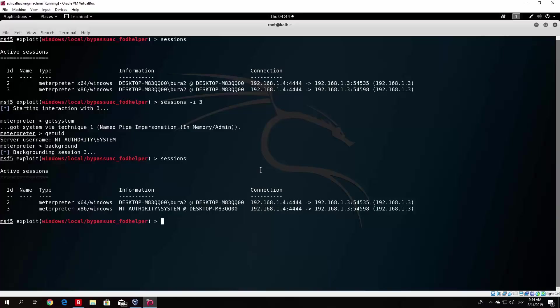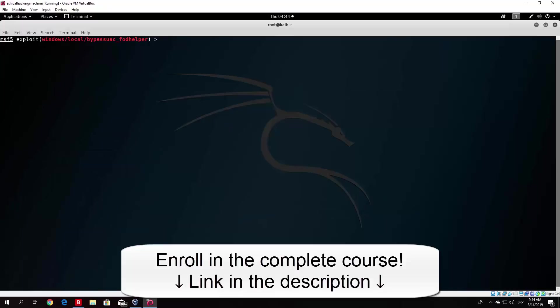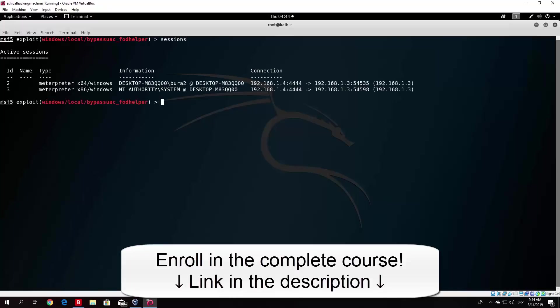So in the previous video we saw that we are able to bypass and gain the system administrator account on the Windows 10 host. But let me just show you once again. So if I type Sessions and then enter session ID number 2,